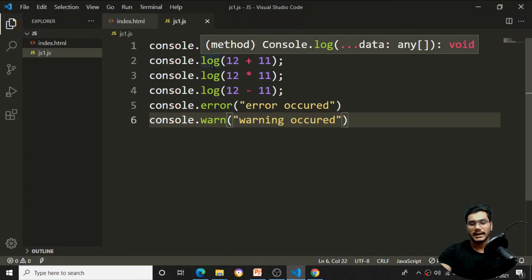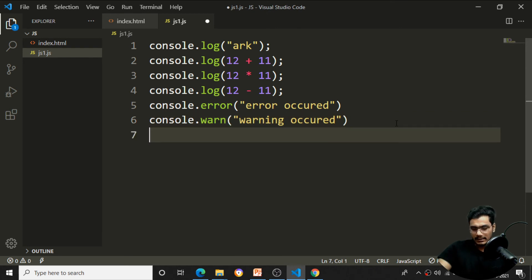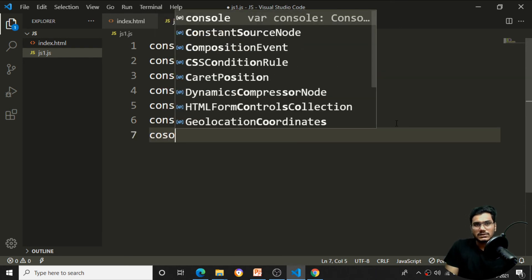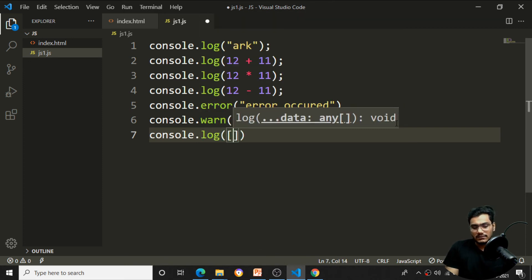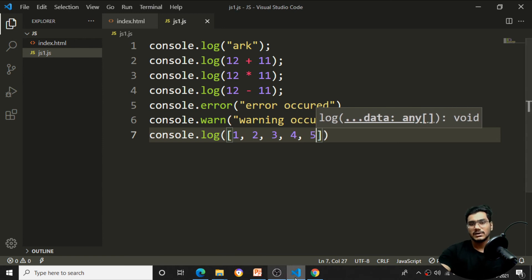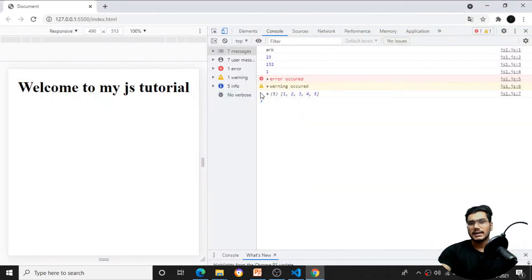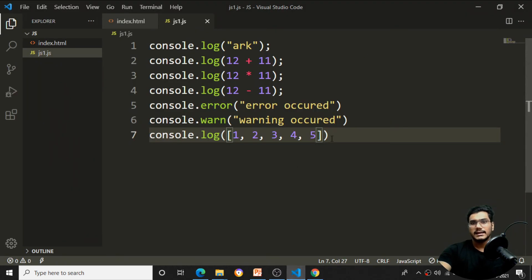If I want to print an array, I use console.log([1, 2, 3, 5]). After saving, all elements appear in the form of an array — one, two, three — and I also get the prototype of that array. This is how you can log arrays to the console.